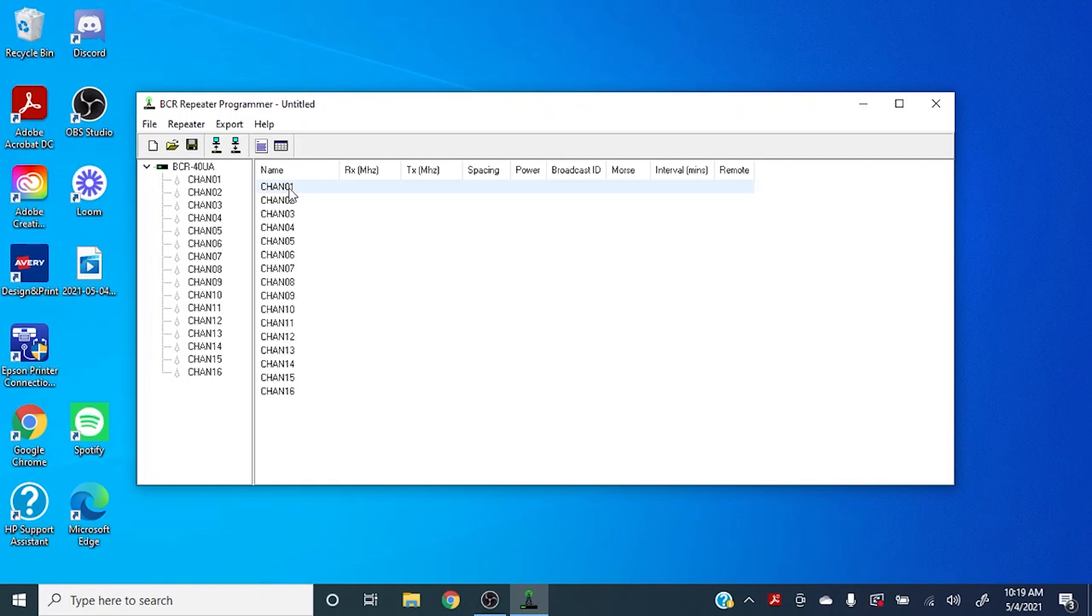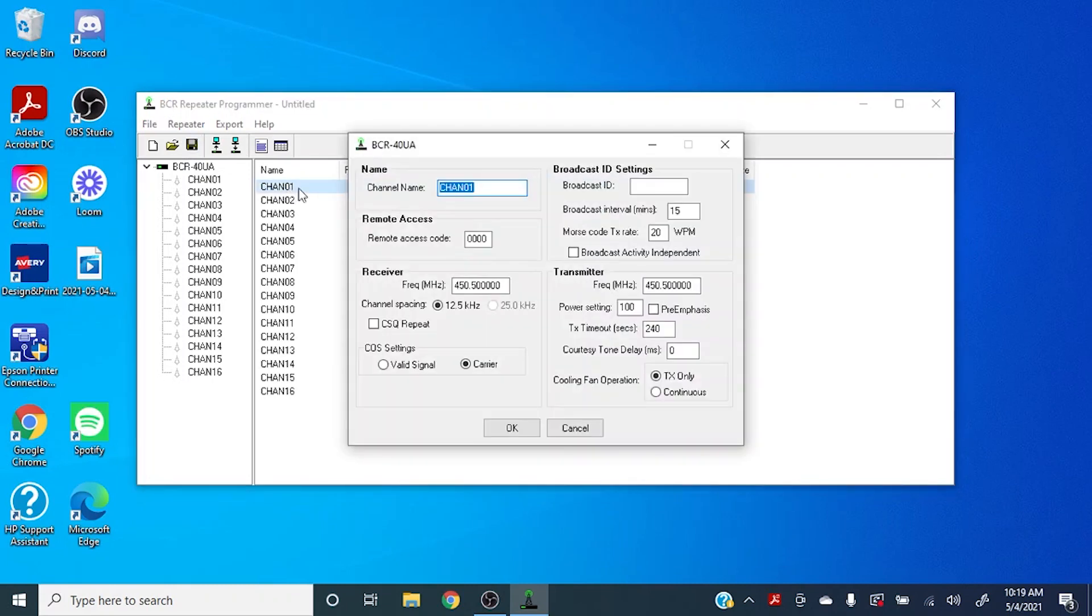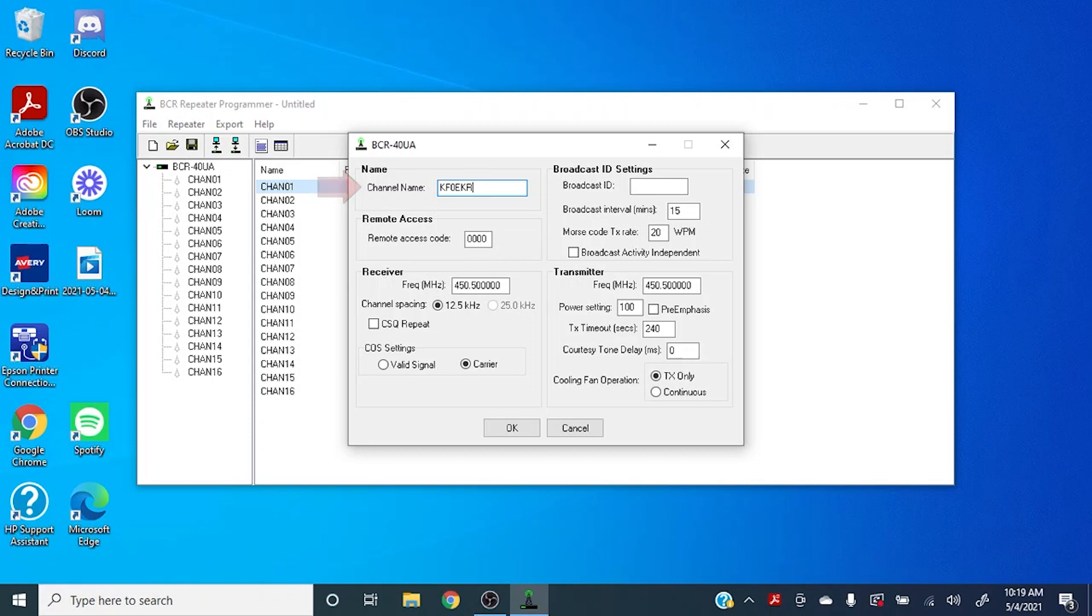So first things here, we're going to set up the channel. You can come in here and you can select a channel name. That can be anything that you want. I'm just going to use my call sign, but it doesn't necessarily have to be. This isn't broadcast, it's just for your own usage.